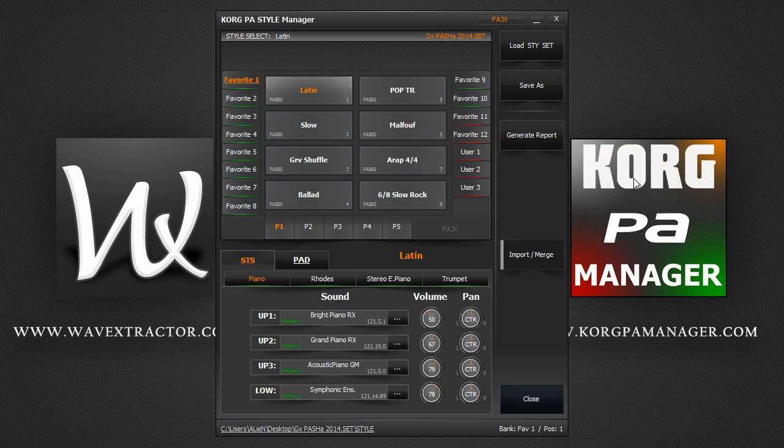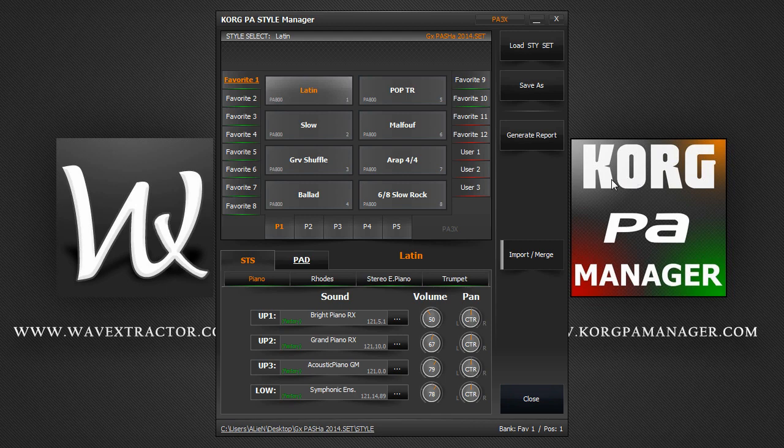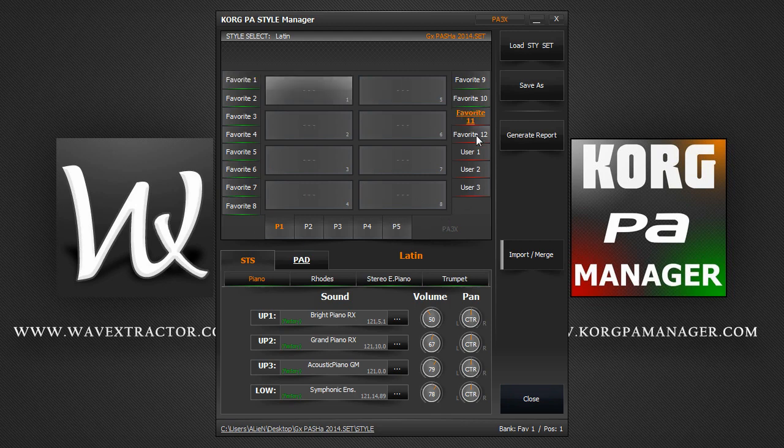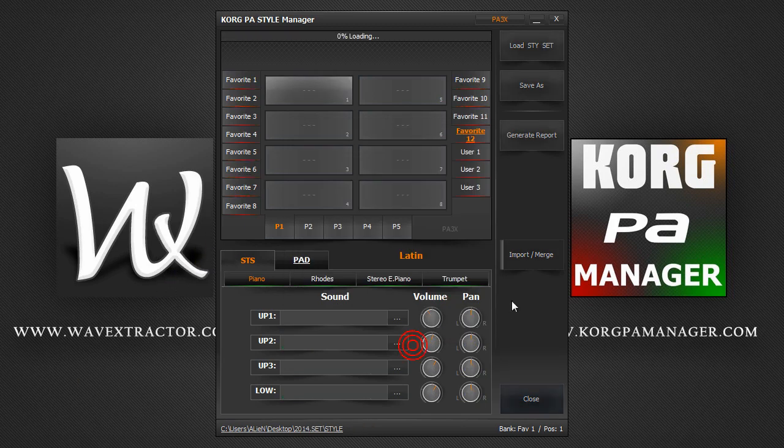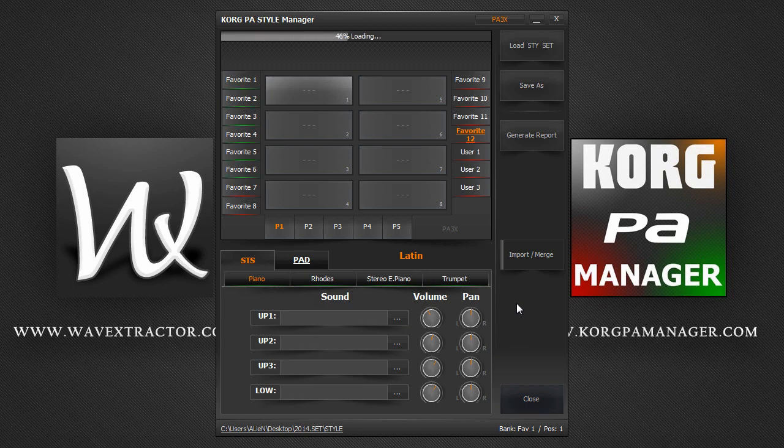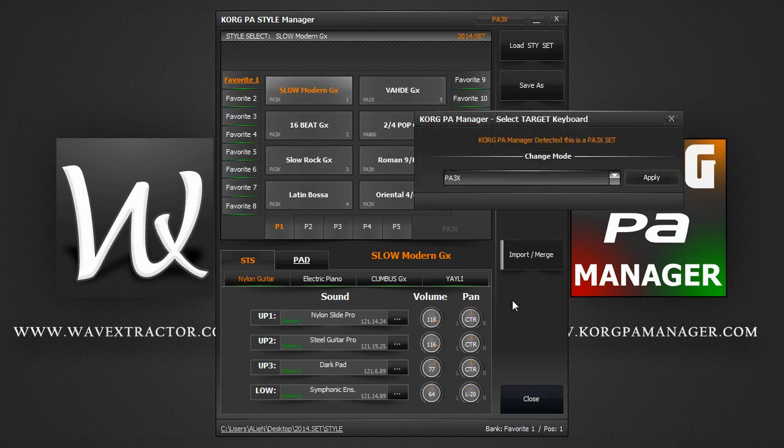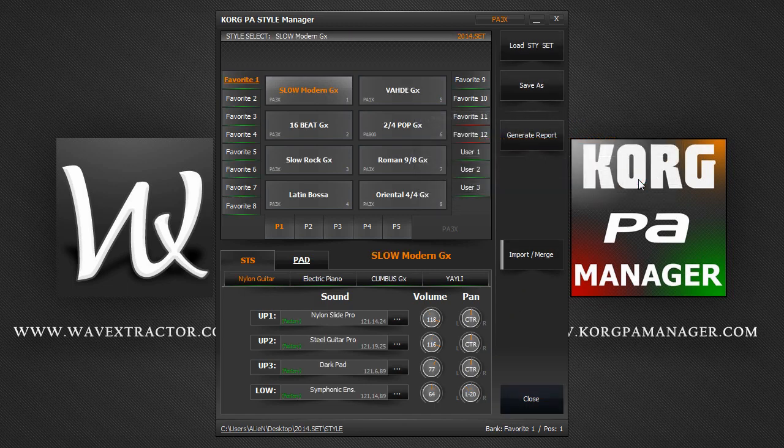As you just saw, the user interface automatically adapted to a PA3X environment. We now have my favourite 11 and 12 banks displayed. I will now load a proper PA3X set to continue with the tutorial. OK, let's keep exploring.